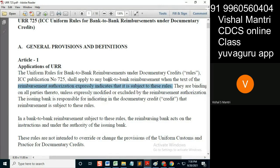The RA should state that it is subject to these rules. Of course, if the LC states that it is subject to URR 725, then immediately the beneficiary comes to know that there is some reimbursing bank in between.